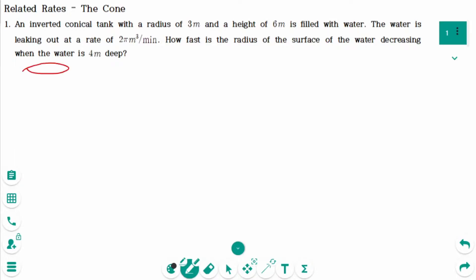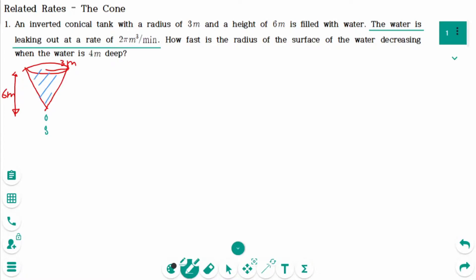There is an inverted conical tank with a radius of 3 meters and a height of 6 meters. It was filled with water. The water is leaking out at a rate of 2π meter cubed per minute, meaning the volume of water is decreasing. So dV/dt equals minus 2π meter cubed per minute.